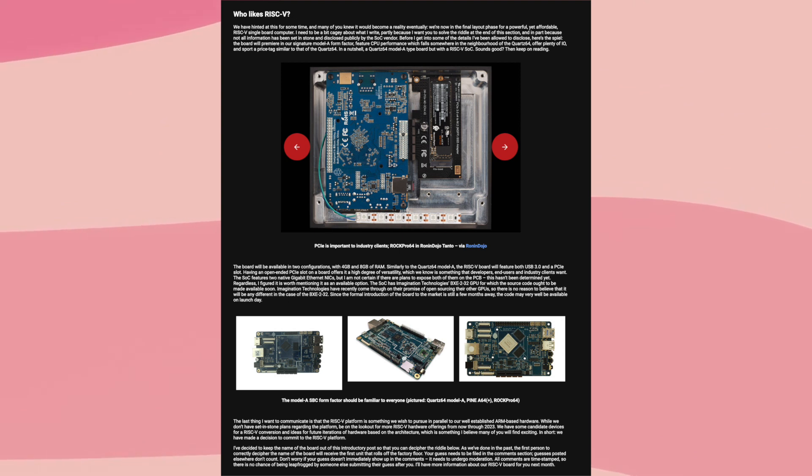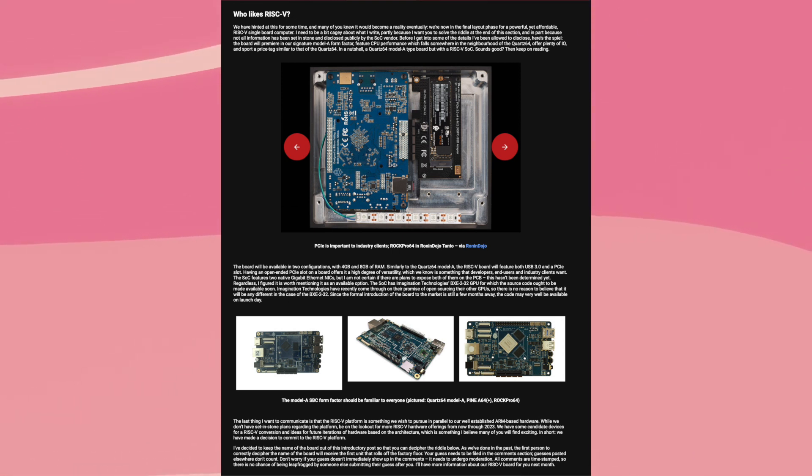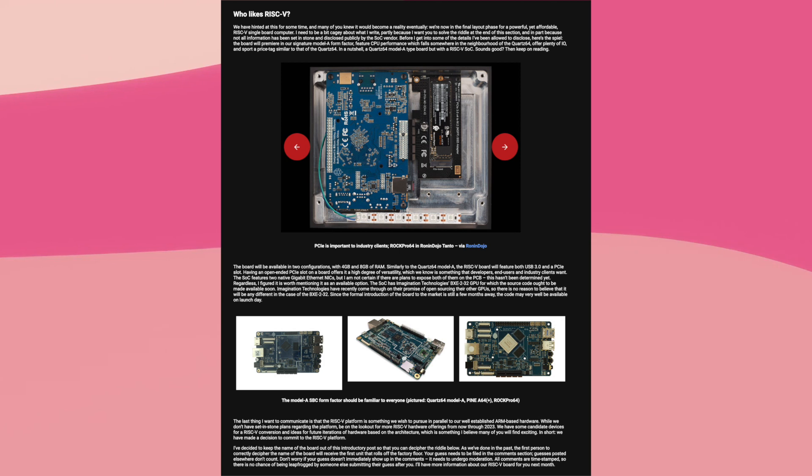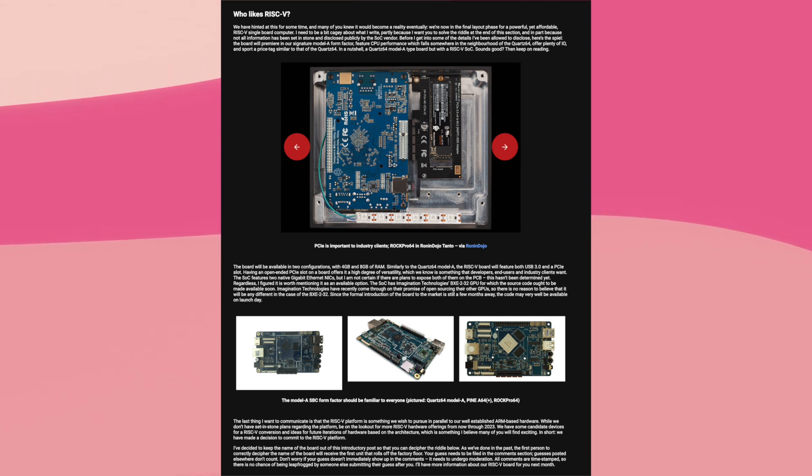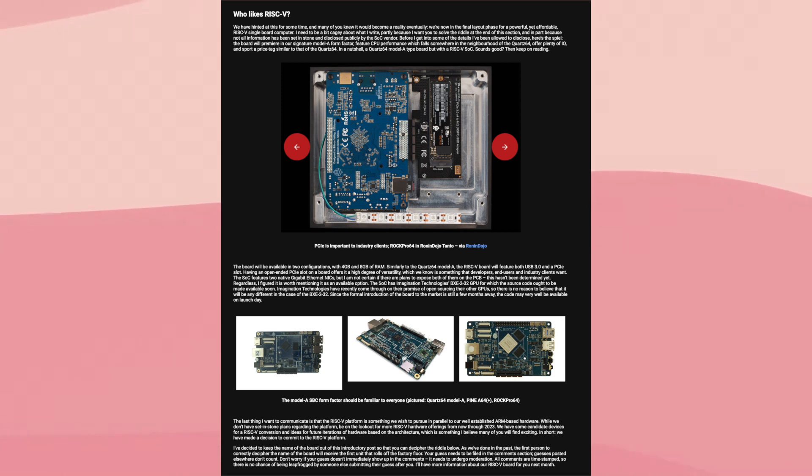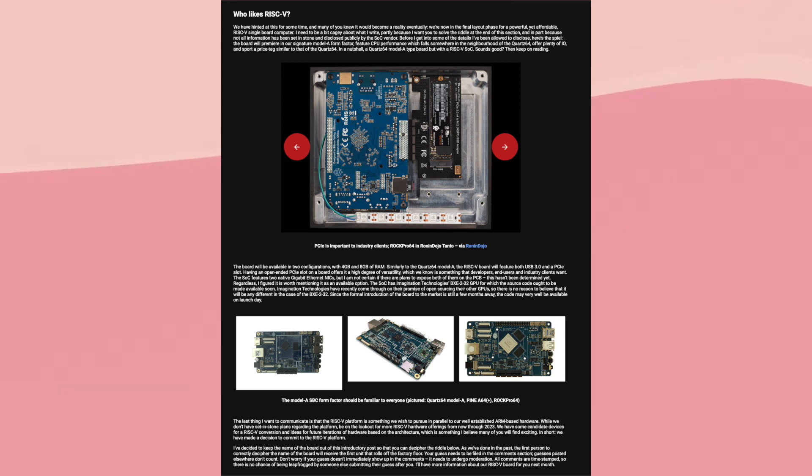Before I finish this video, there is one very important thing that I should just talk about. That being why exactly this is such a big deal. The reason why this is such a big deal is that previously, RISC-V hardware hasn't really been readily available. Especially not at a reasonable price. Pine64 really are the first company to do what they're doing.